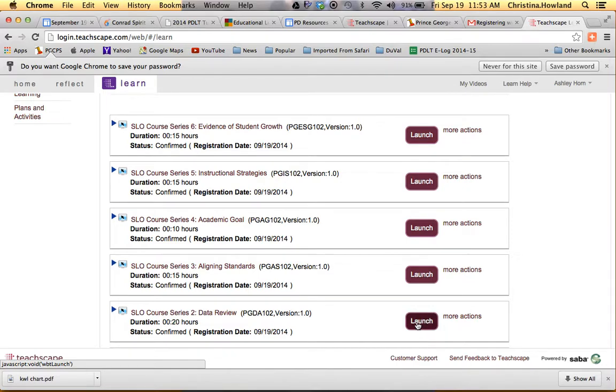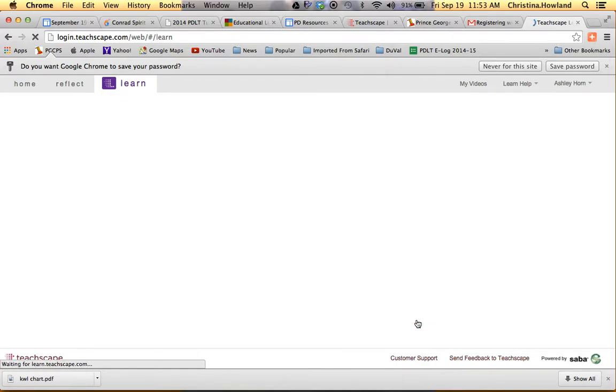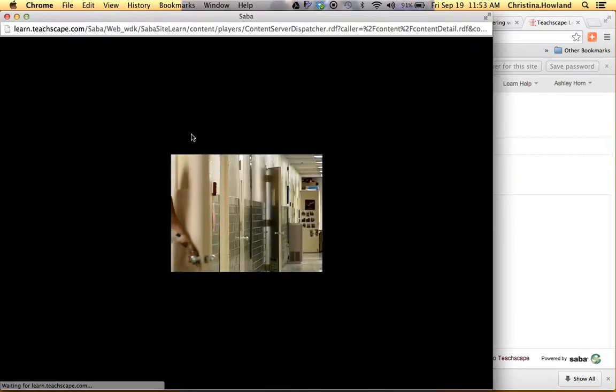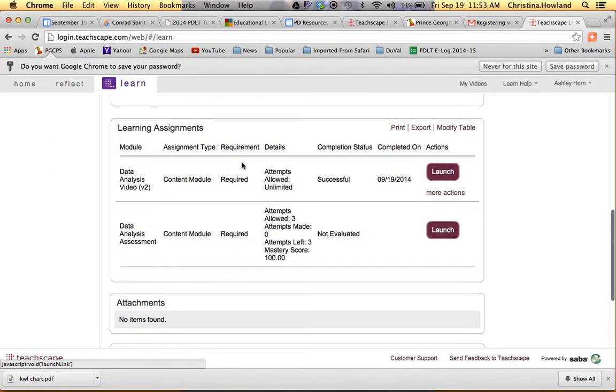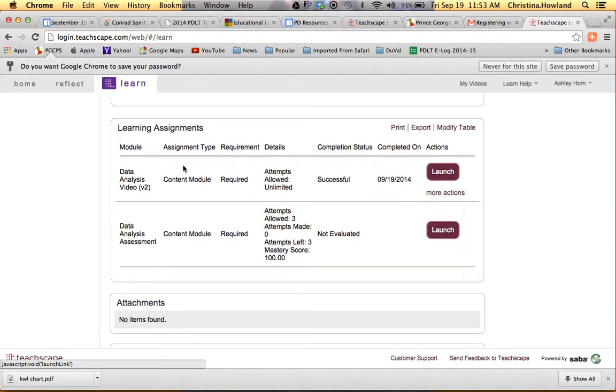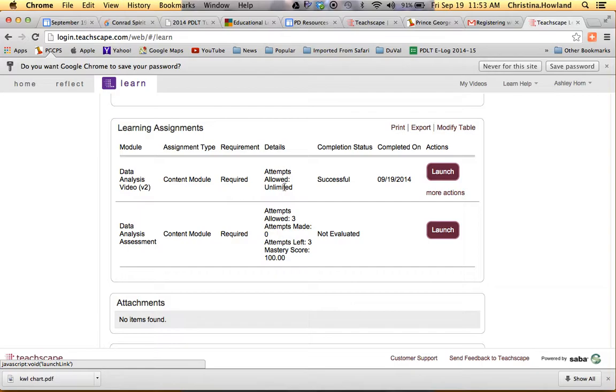If you click on Launch, it's going to play the video. So you have the video here. Once you've finished watching the video, then you'll see here it says Content Module. This is the video. You can do that at unlimited times.